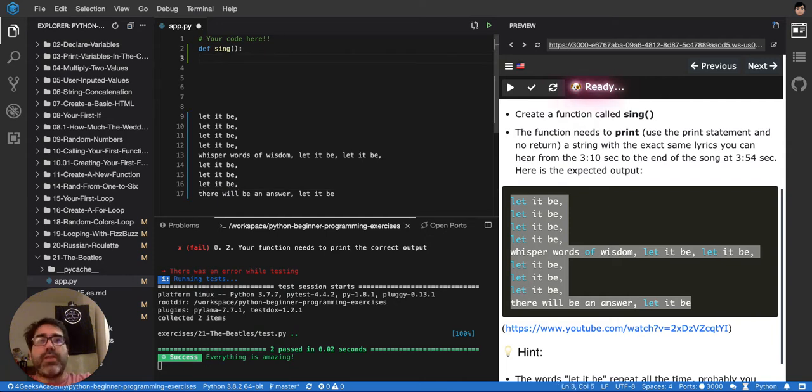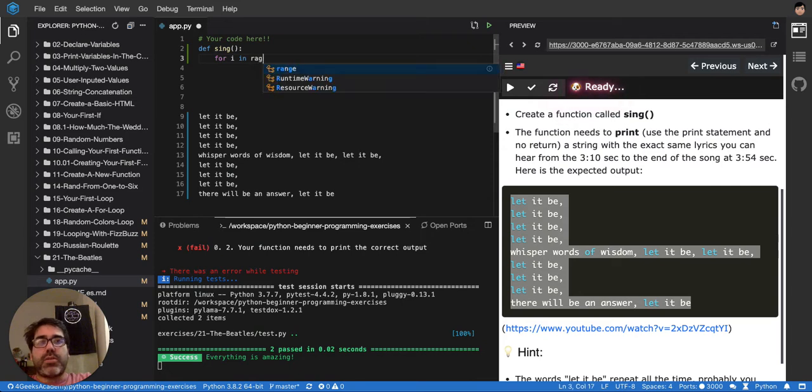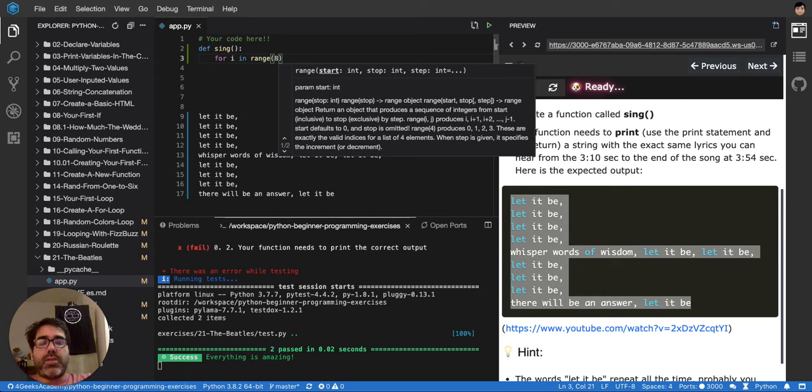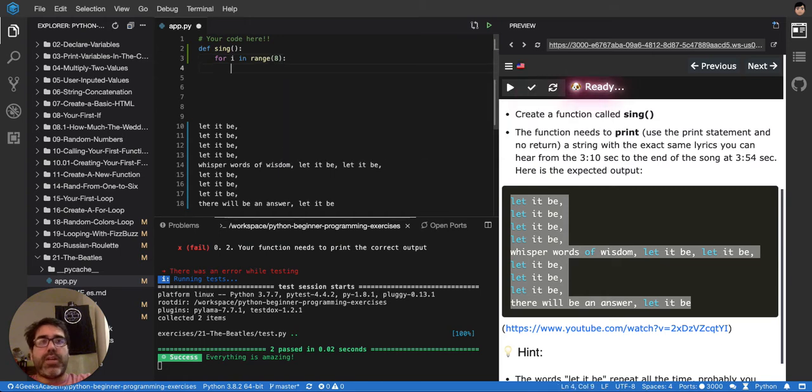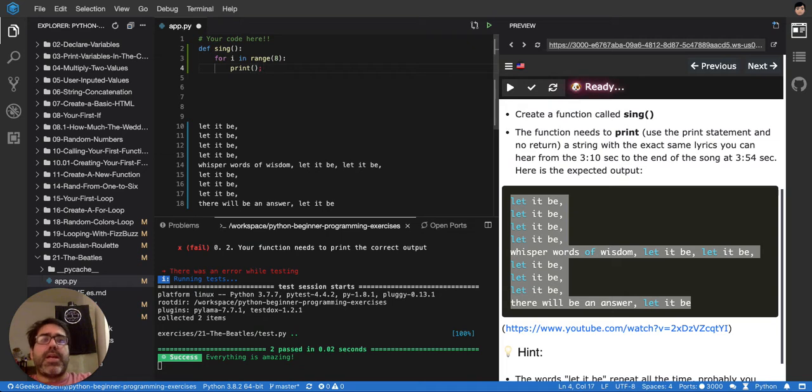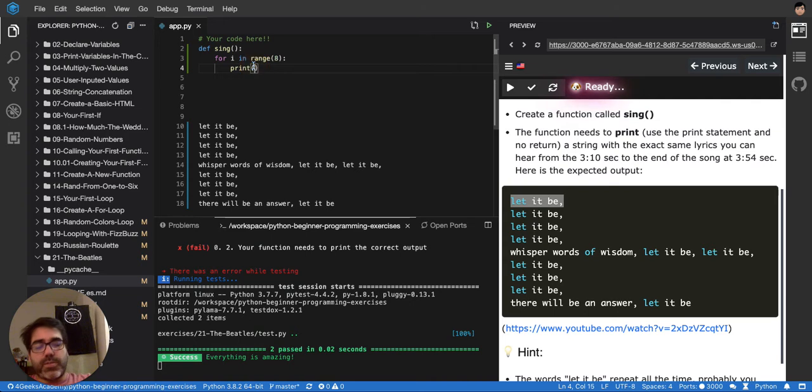So we got to do for i in range, that it's going to start, it's going to have eight iterations, the for. So we're going to make it, now print, and we're going to print the pieces, right? But it's always let it be, so that's a good one, because we just put it right there and that's it.